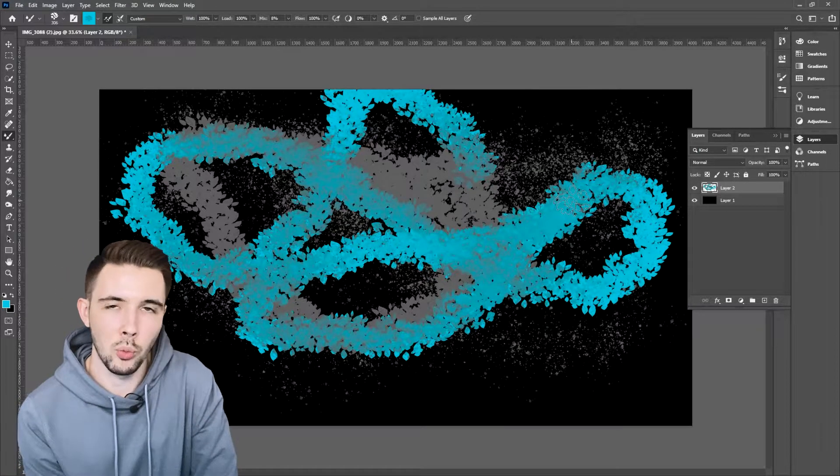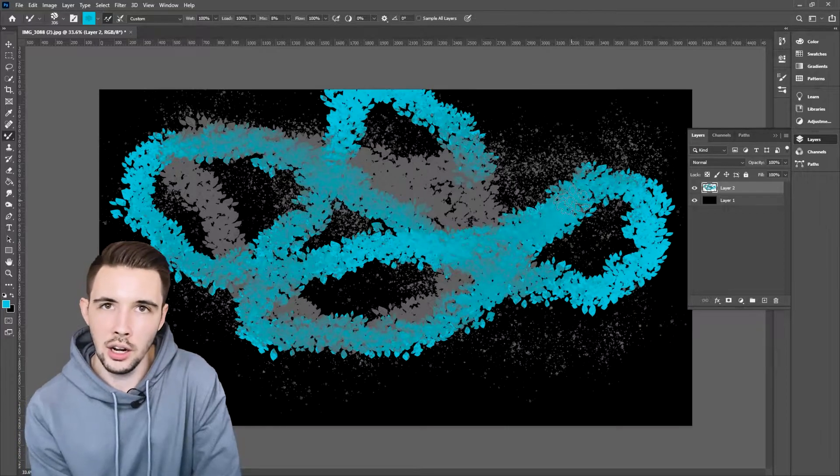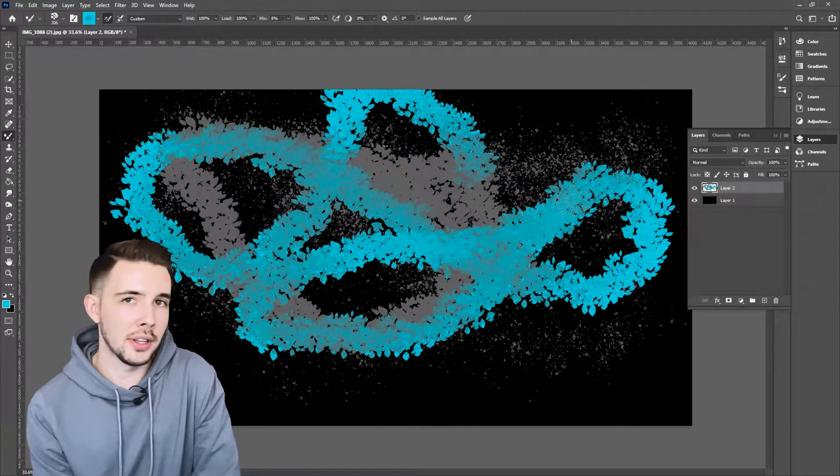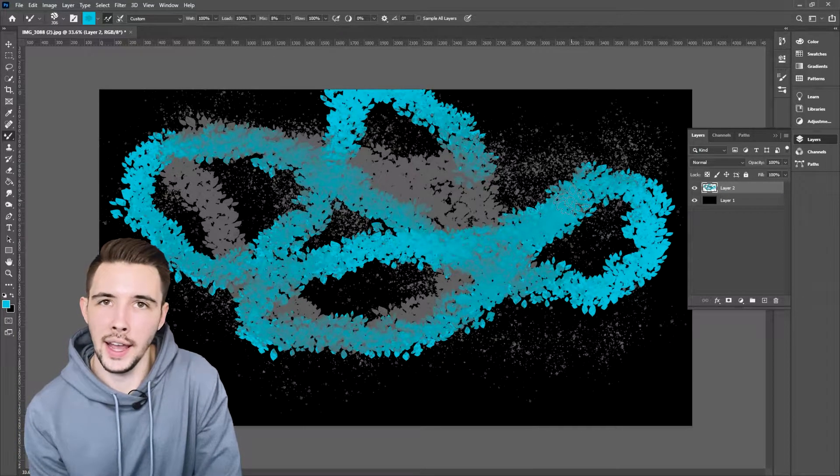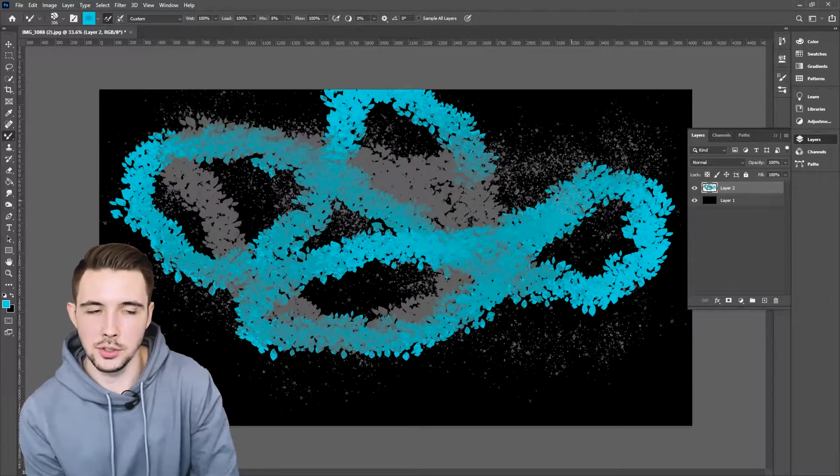How do we find where those brushes are? Do we have to make them ourselves? And how do we even add them into Photoshop?